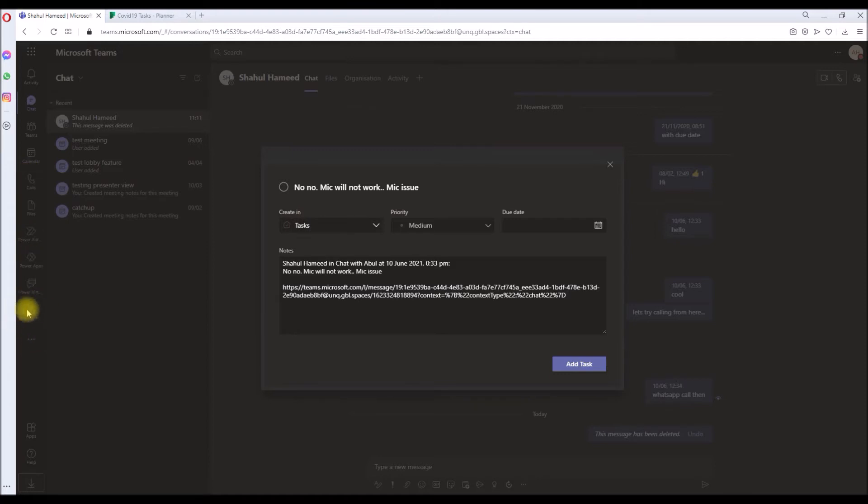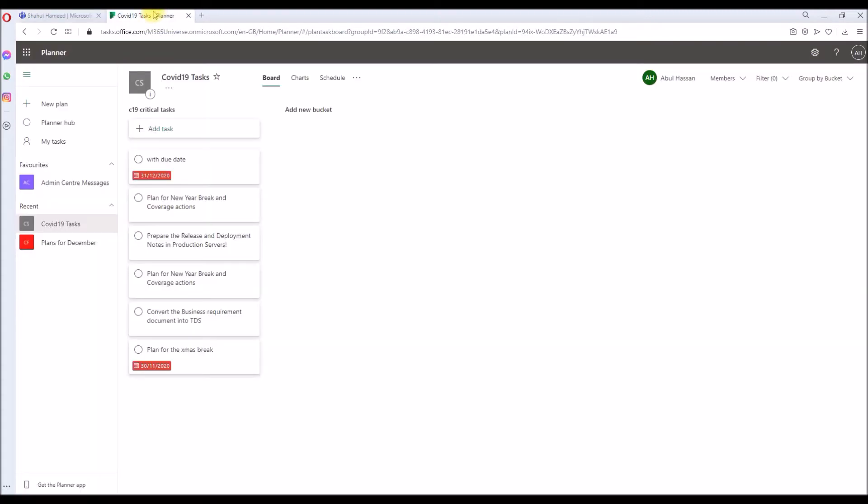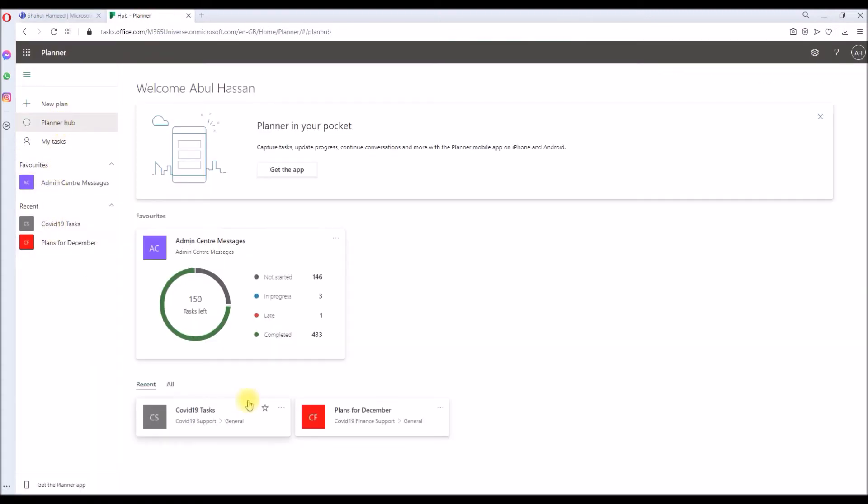Or you can drop down and it lists down all the planners that you have in your tenant which you have access to. Not all the planners in the tenant, the planners that you have access to. Since I am Global Admin for this tenant, I can see the two planners in my tenant: the COVID-19 Support and COVID-19 Finance Support.